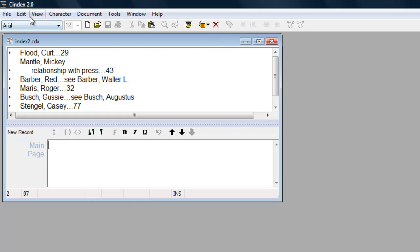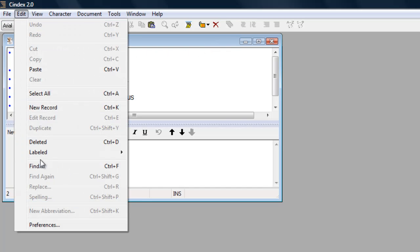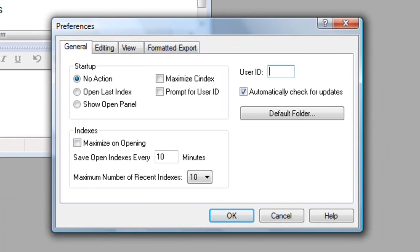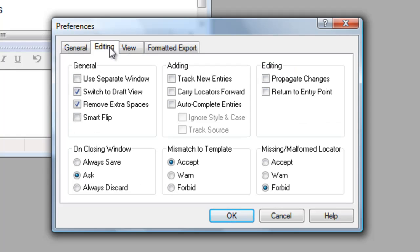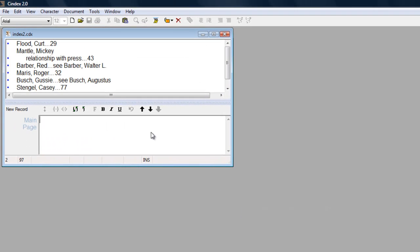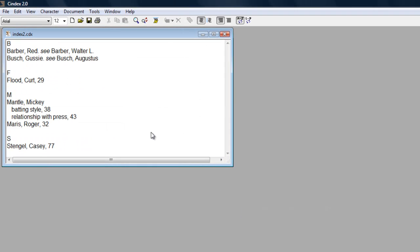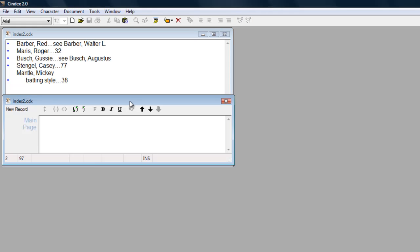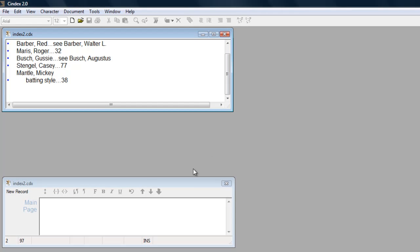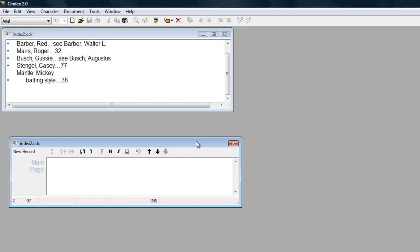Preference settings in CINDEX create the flexibility to tailor the program's operation to suit the task. For example, with the default program settings, the record entry window opens in a fixed mode, but the editing preferences can be changed to open a separate record window which can be positioned and sized exactly as you wish or as your material demands.